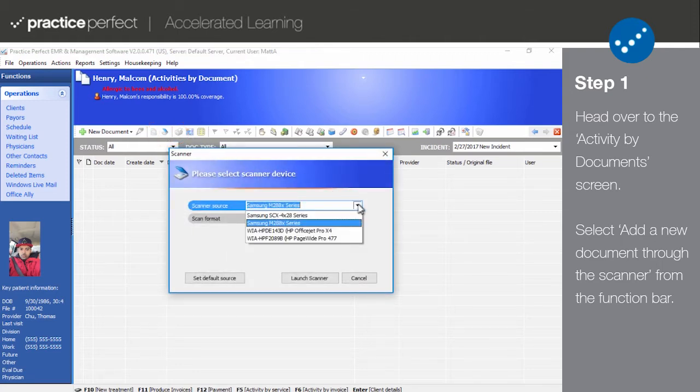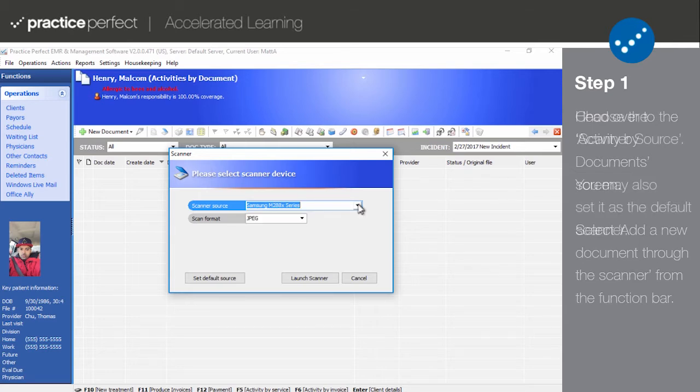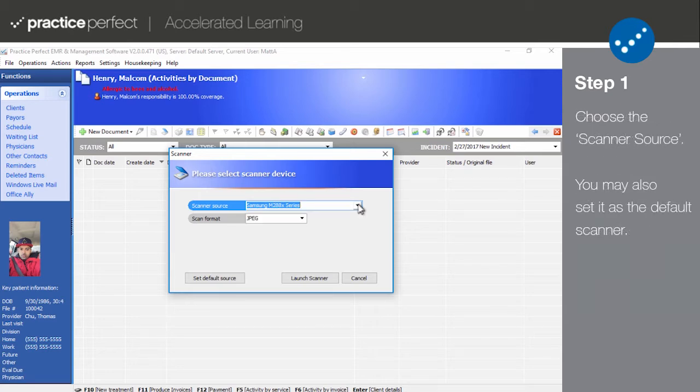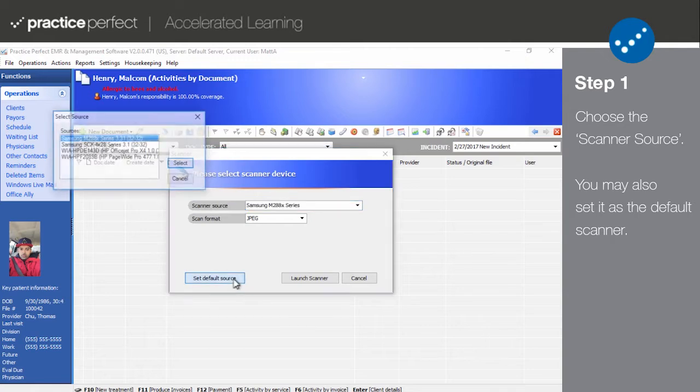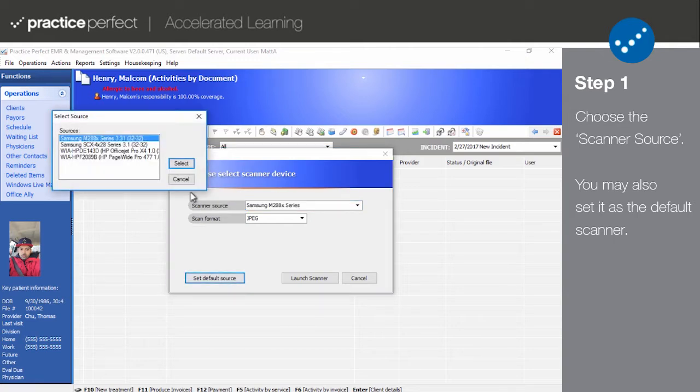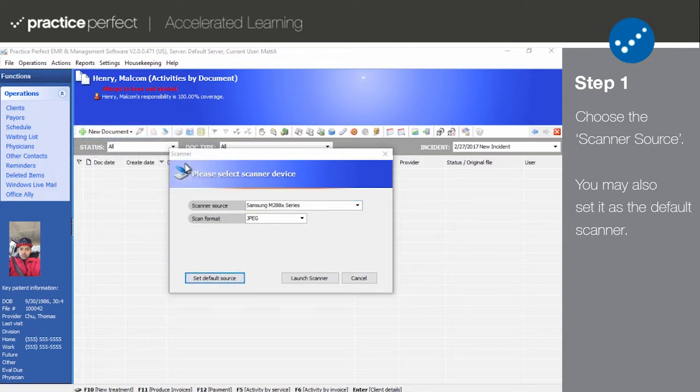In the Scanner Source field, select the scanner which you will be using to scan the document. And if this is the scanner you'll always be using, you can select Set Default Scanner. Then choose the Scan Format.